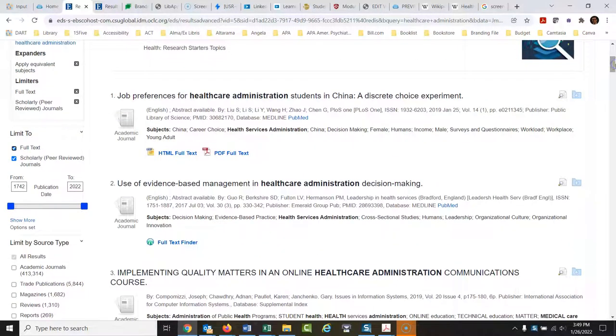So there you go. That's how you turn on the peer-reviewed journal search in our discovery system here, which is what this is. All right. Thanks a lot for watching. Let me know if you have any questions. Bye-bye.